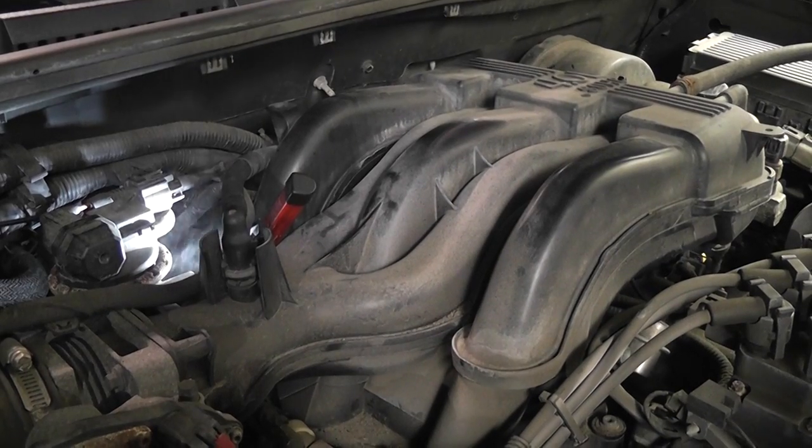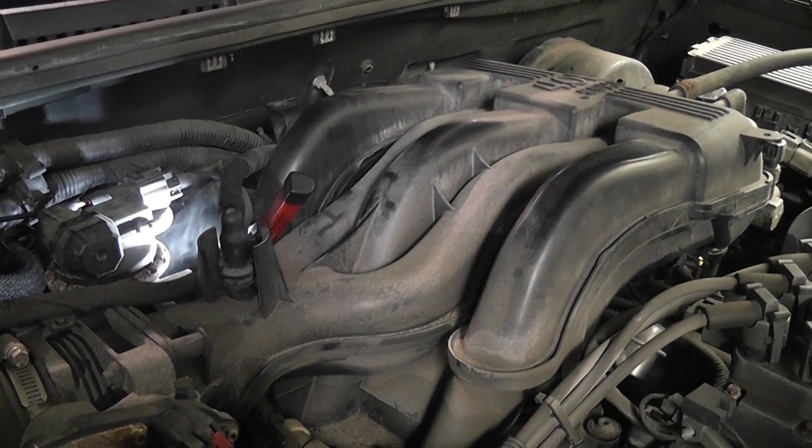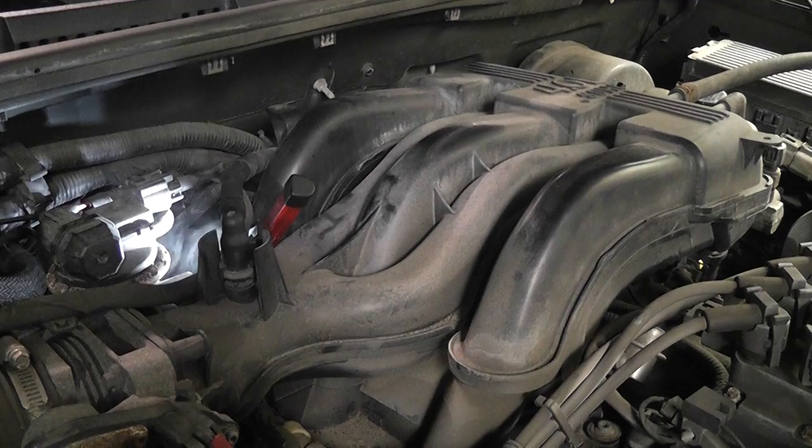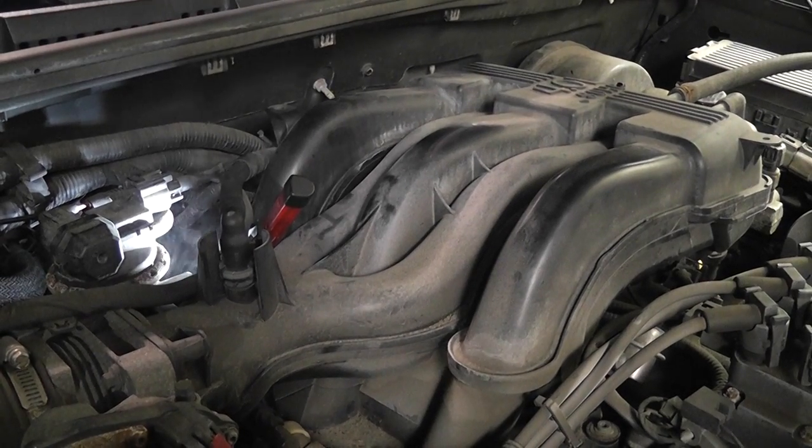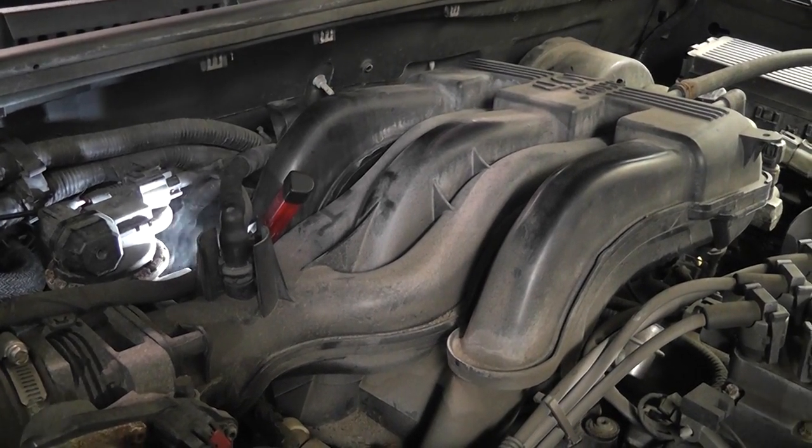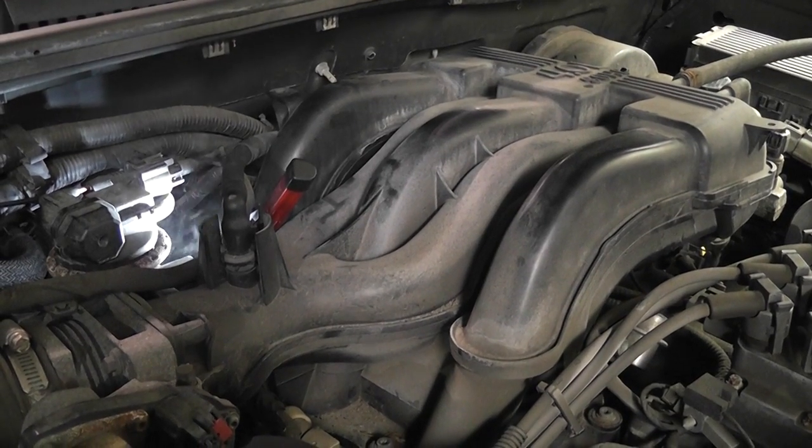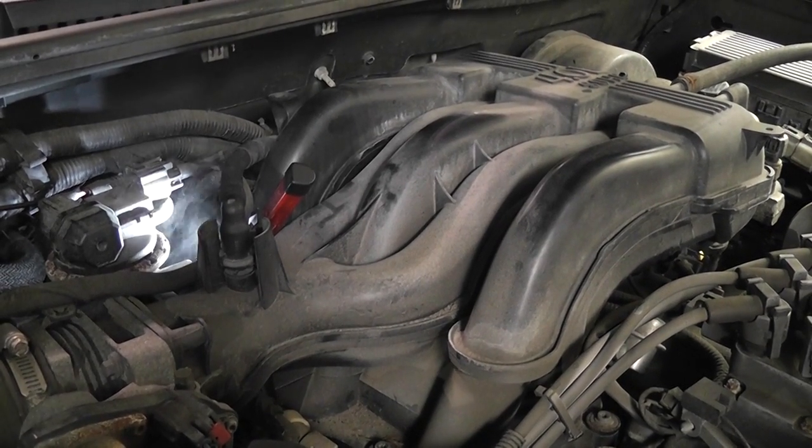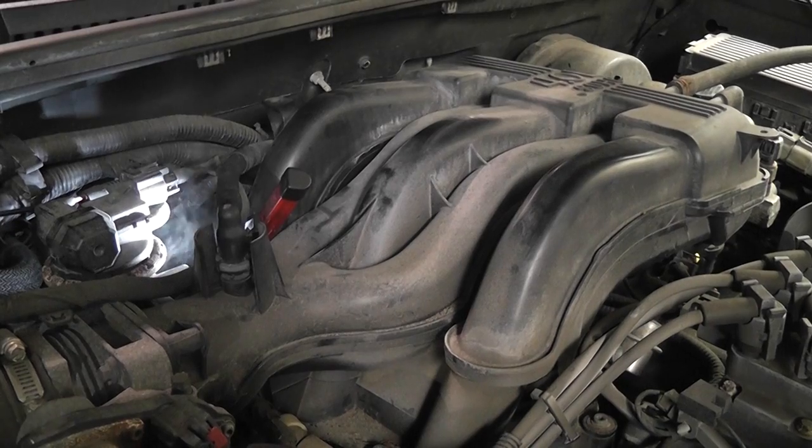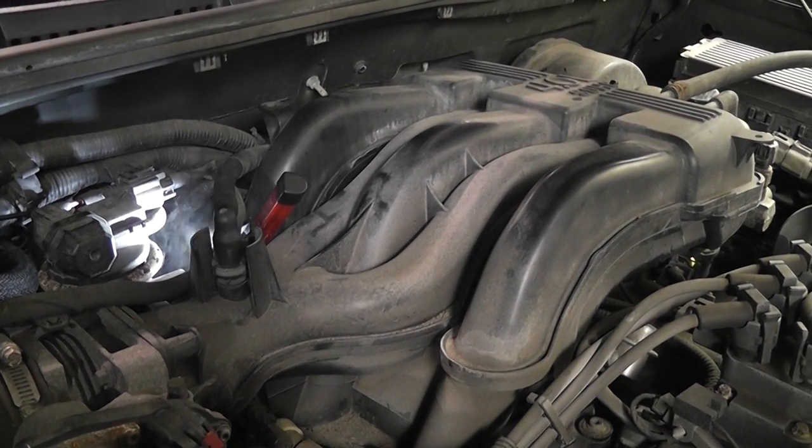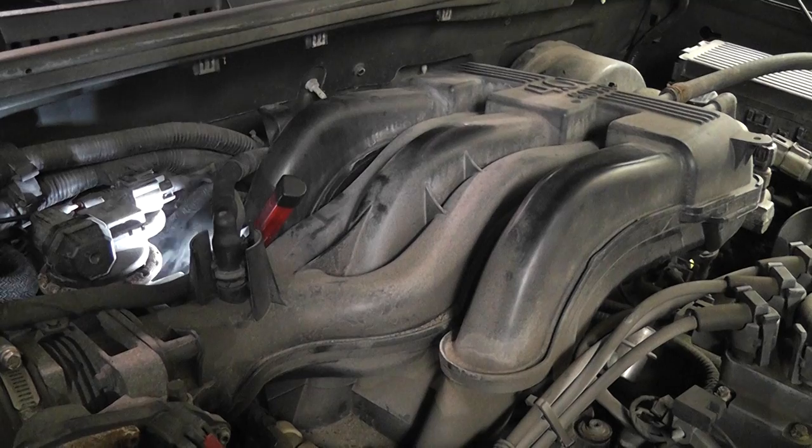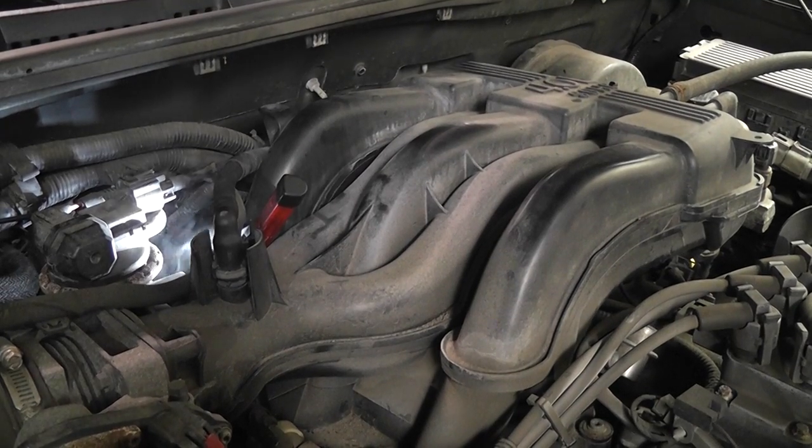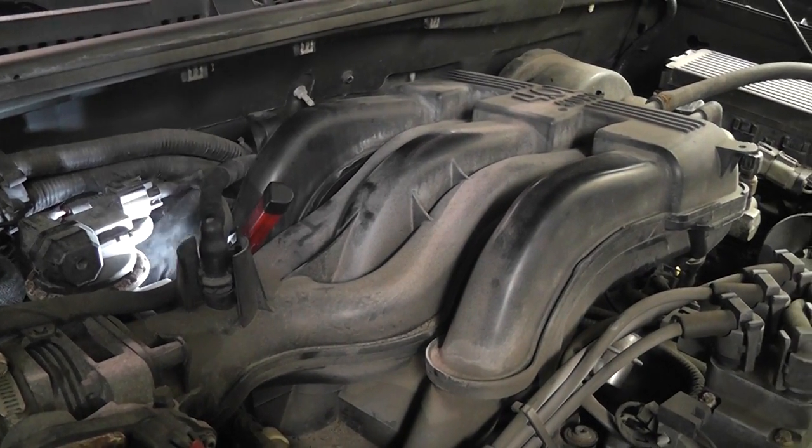Whether or not we fix the other complaints of a hesitation on acceleration is to be determined, but certainly to fix this lean condition, that's what needs to be done. So that's reviewing using fuel trims to your advantage, giving you some direction. Raise your RPM, see if it gets better, see if it gets worse. And that's it, vacuum leak.